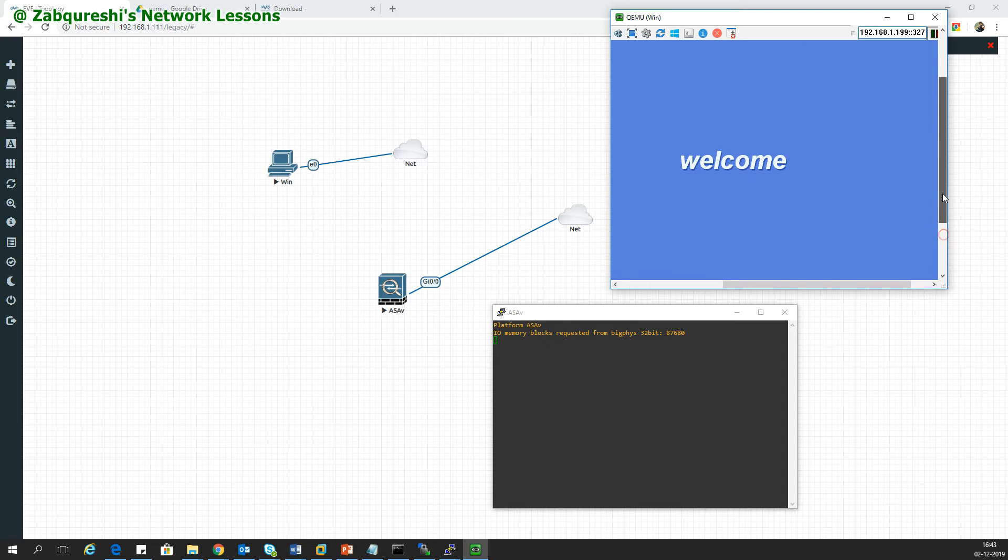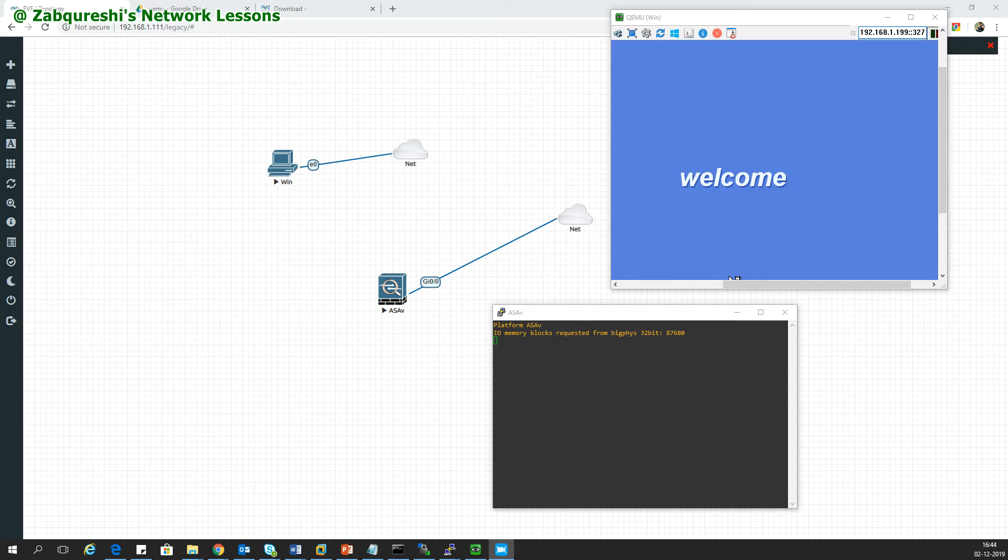Likewise in the ASA I can configure the IP address in the same 192.168.1.x range. Let these devices boot up and then we can start with the configuration.